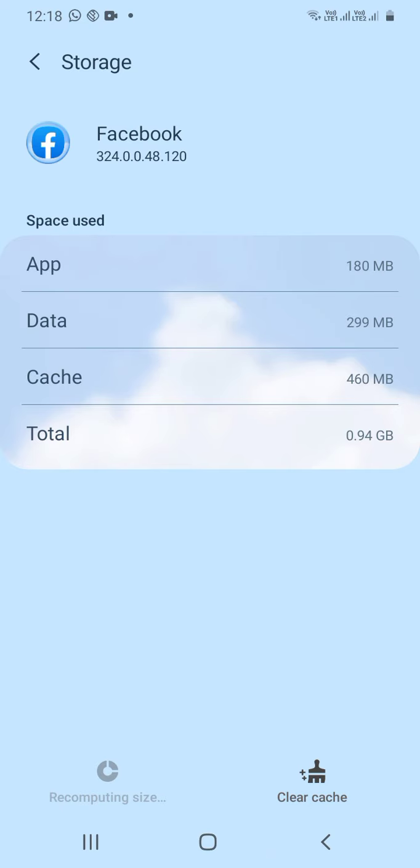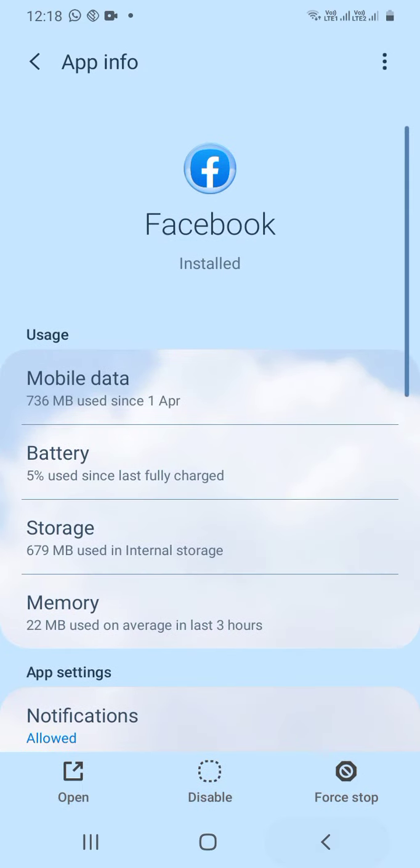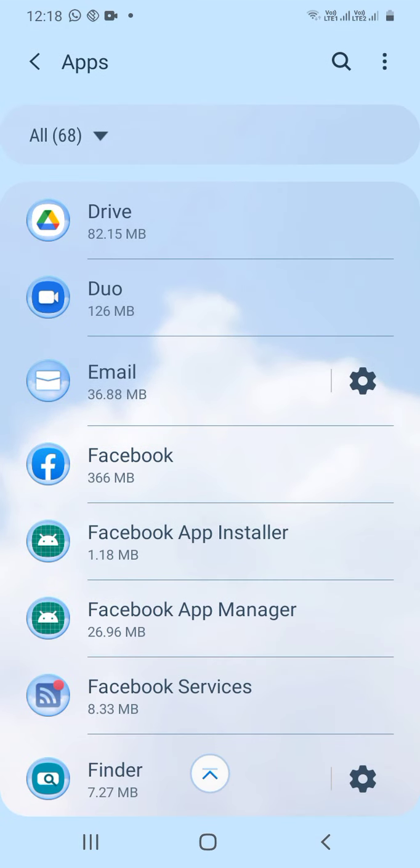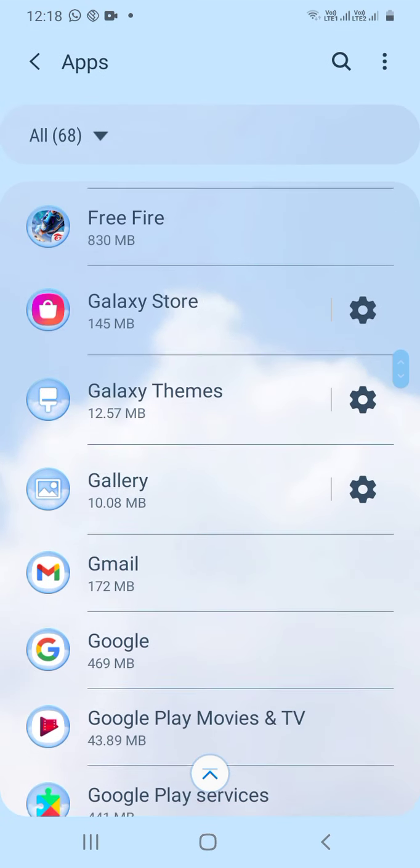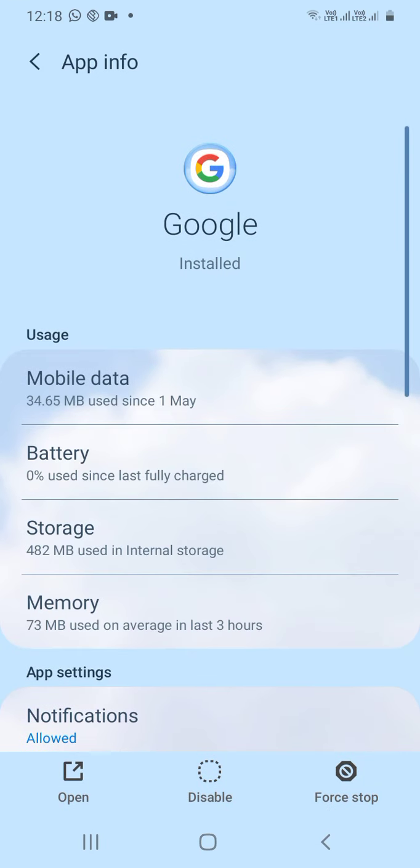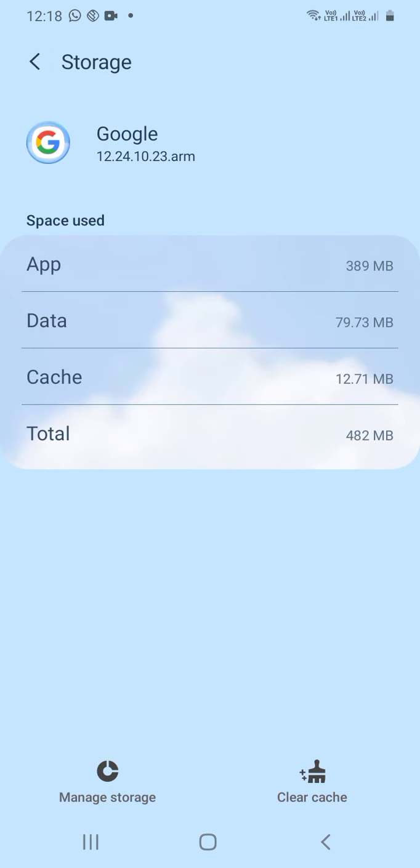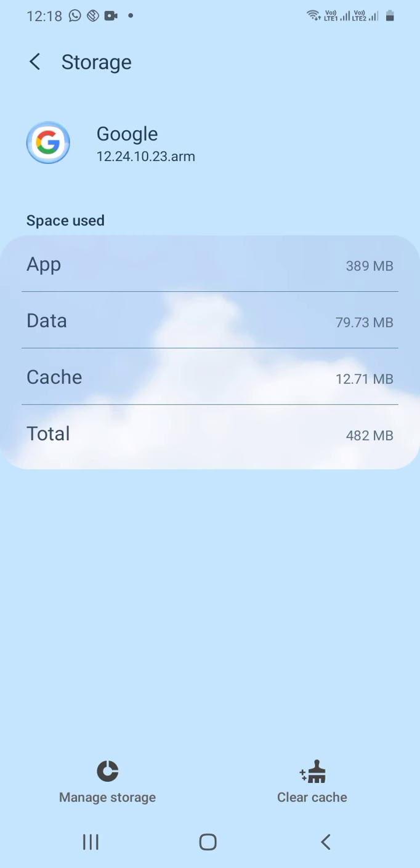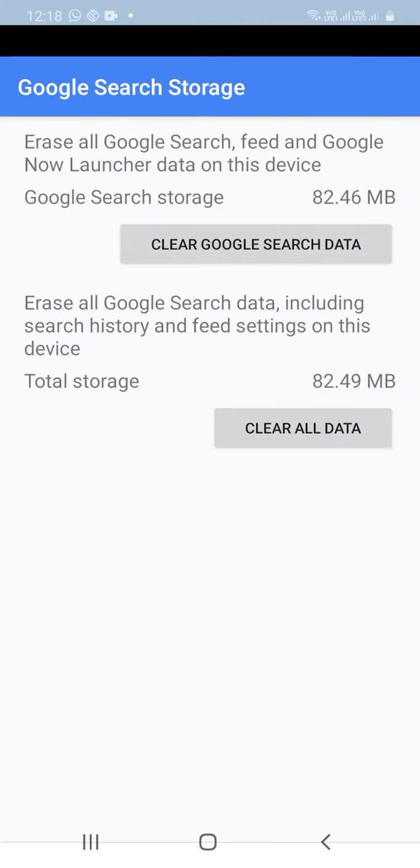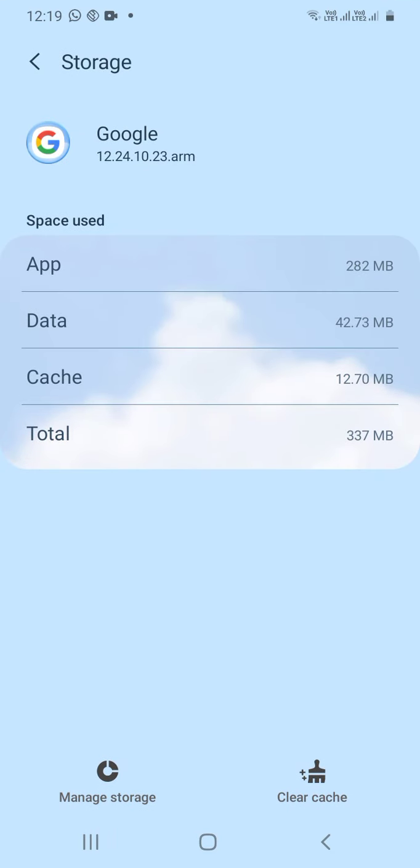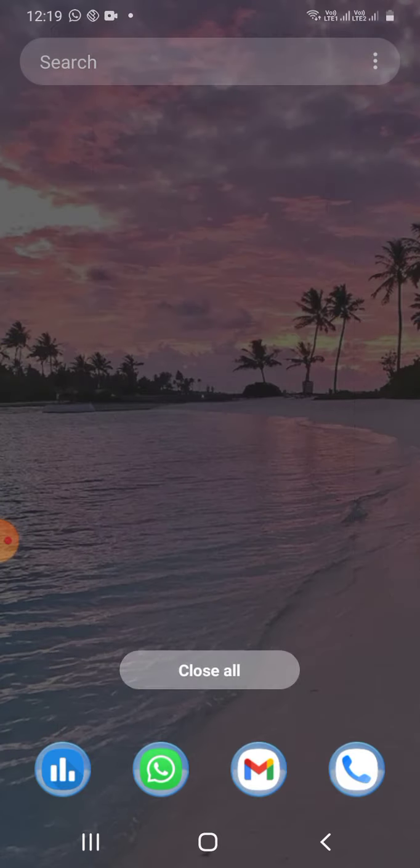You can check the mobile storage data. Go to Google to get storage information and search for storage management options.